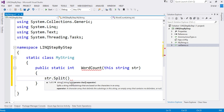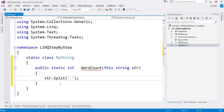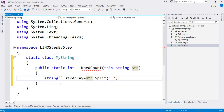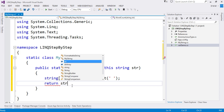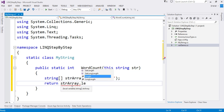The argument to the split method is a params array of type char, so you can pass any number of characters. I just want to split on space, so I'll pass the space character. This gives me a string array. So: string[] strArray = str.Split(' '). To count the number of words, I take the length of this array, which is the total number of words. So I'll return strArray.Length.